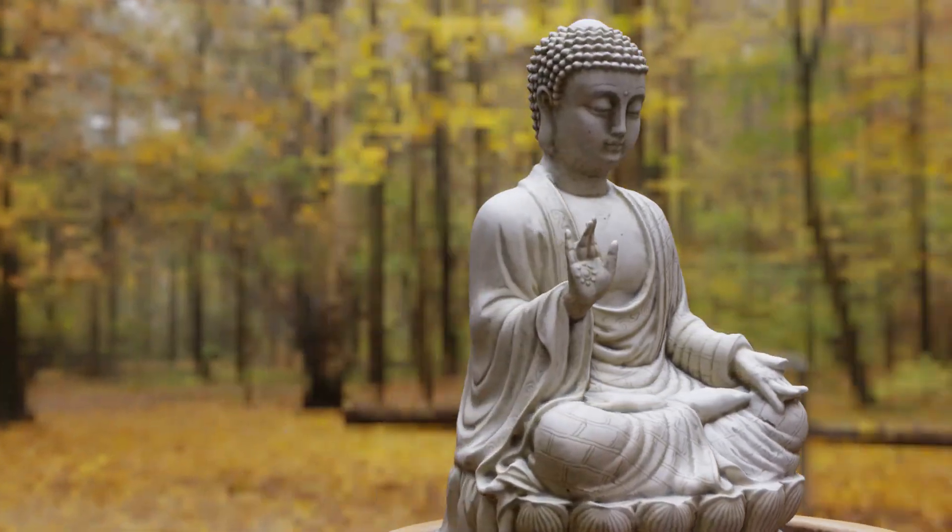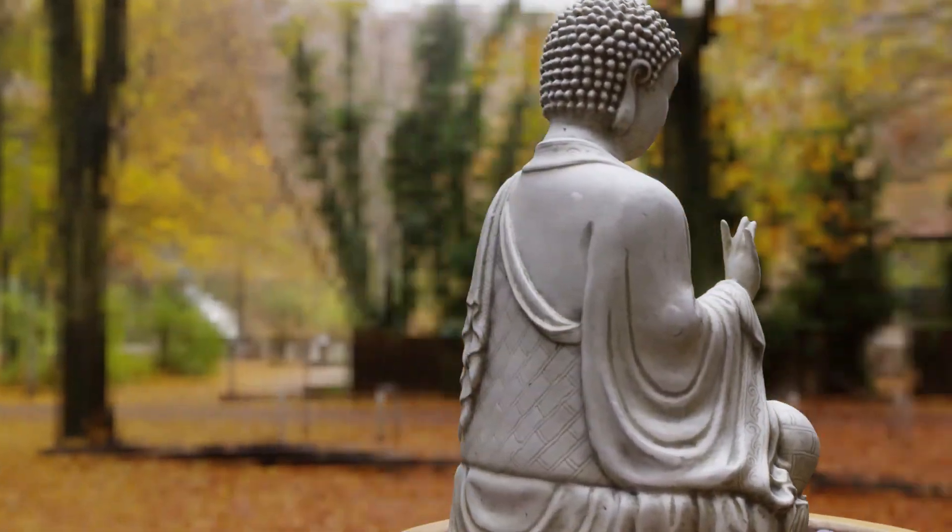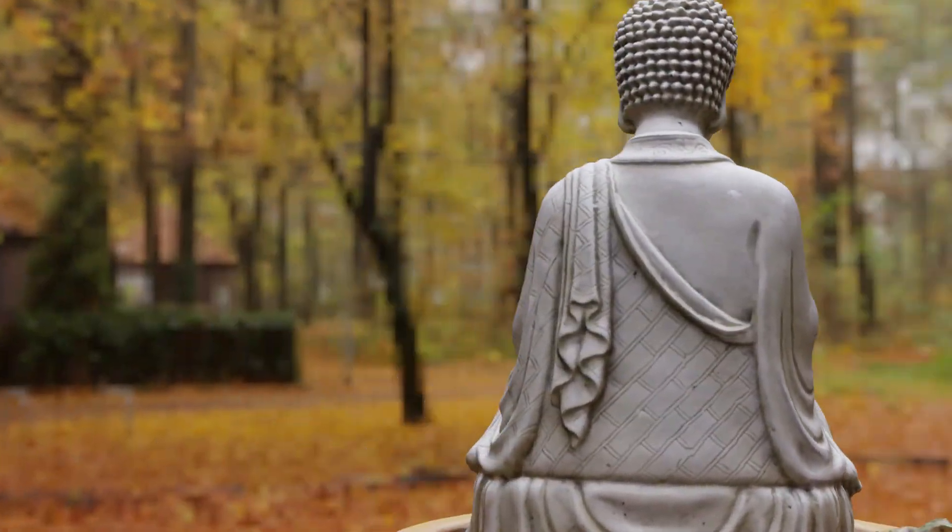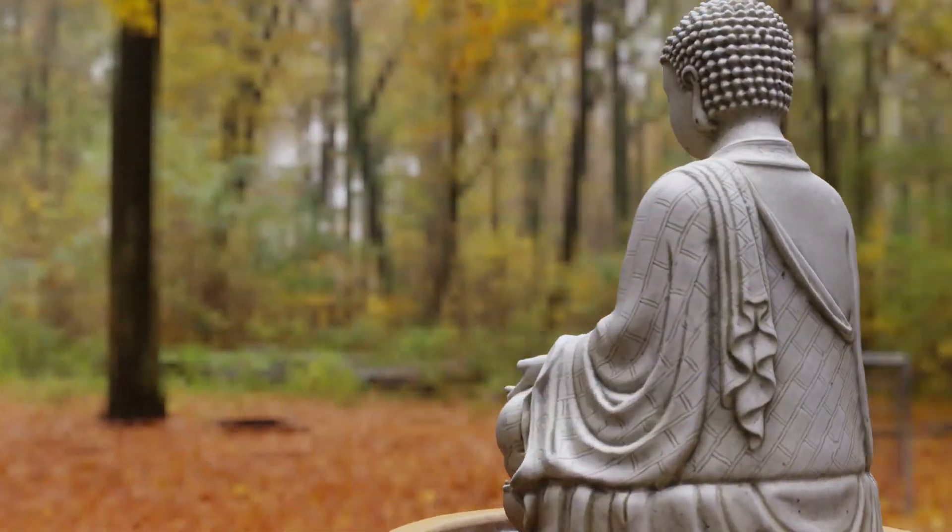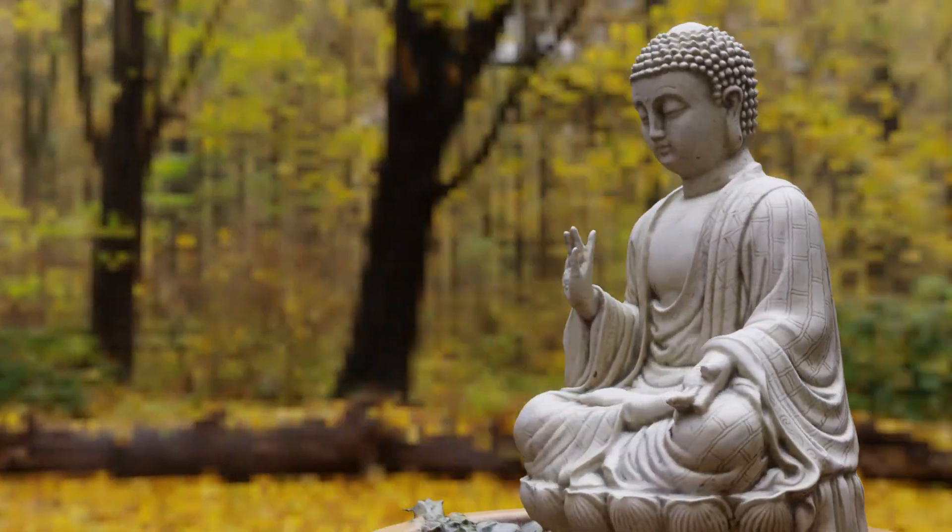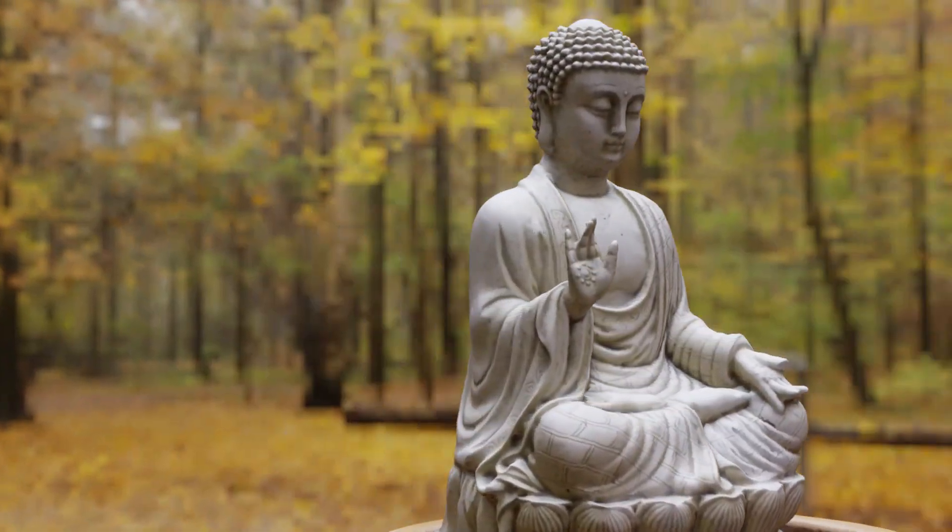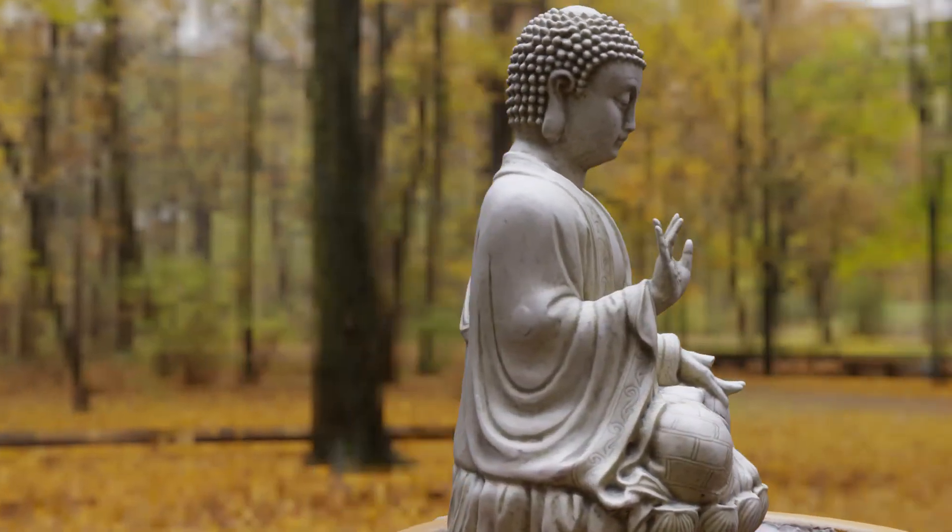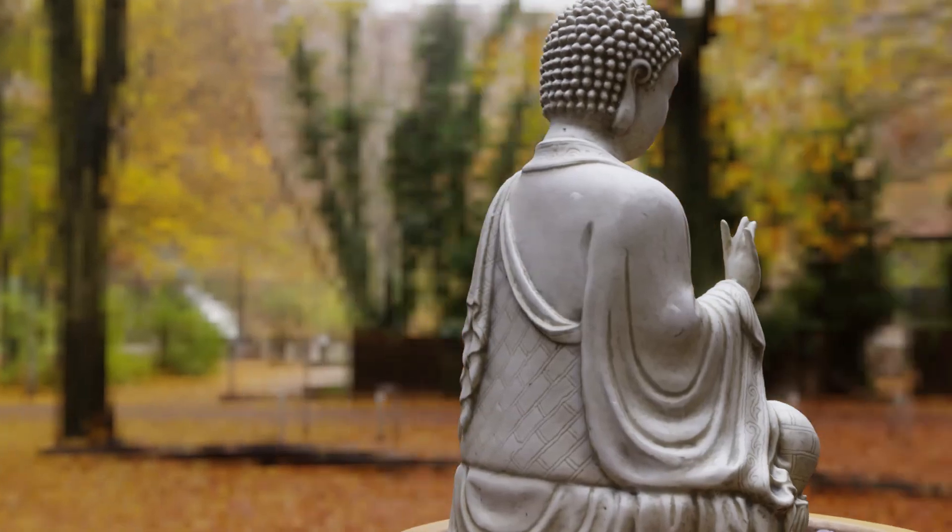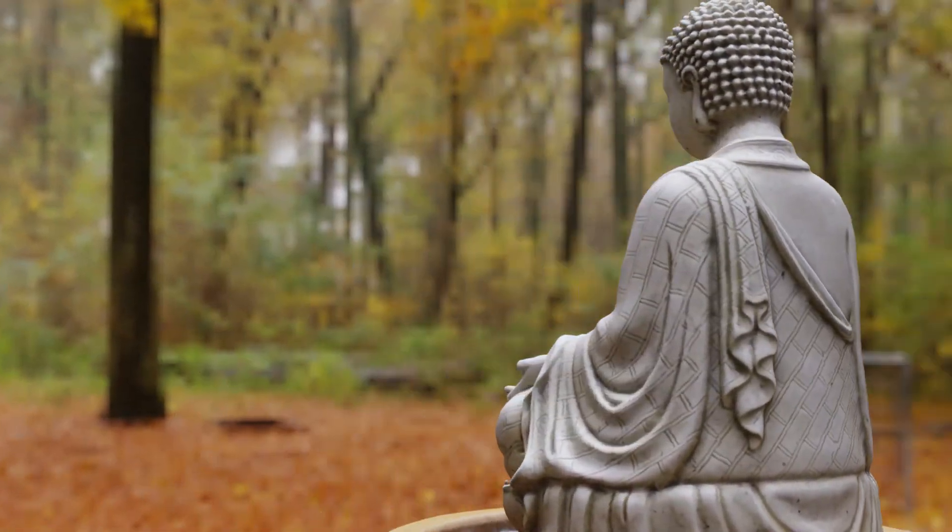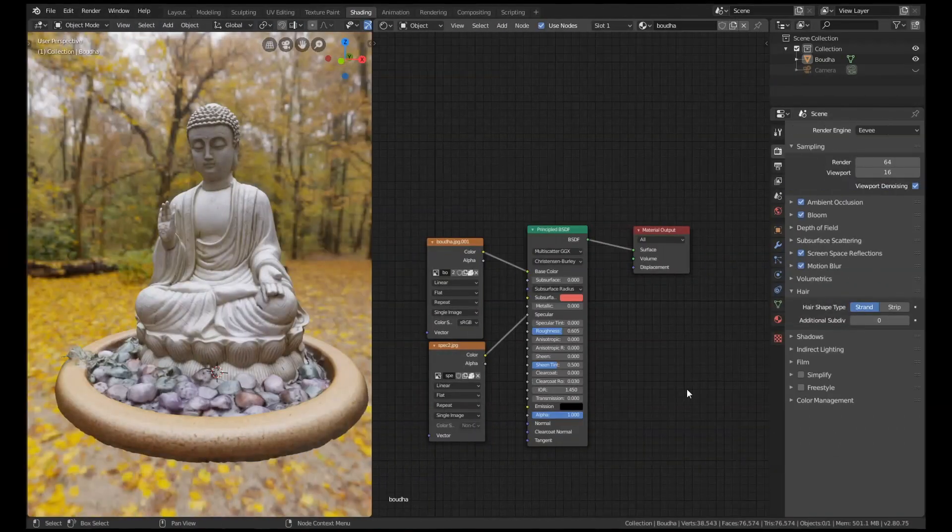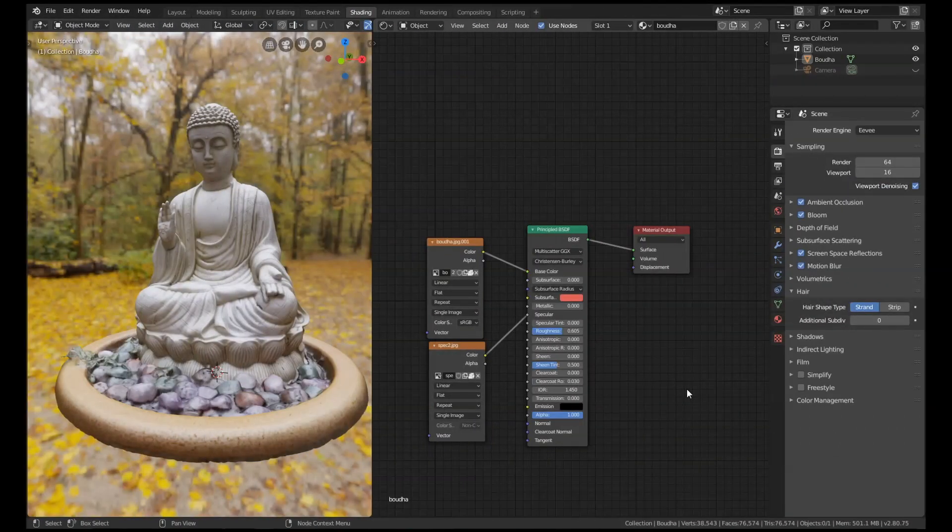A cavity map is a type of texture map which defines the areas of a model where the dust, dirt and grime has built up over time. Now you can paint these maps yourself, but I much prefer to let Blender do the hard work for me whenever possible. So without further ado, let's get started.